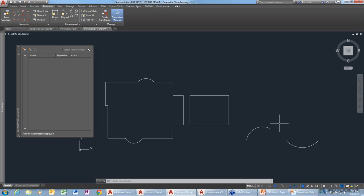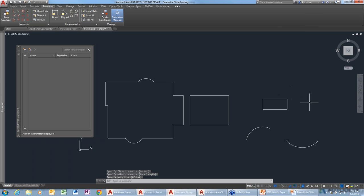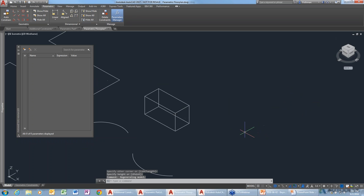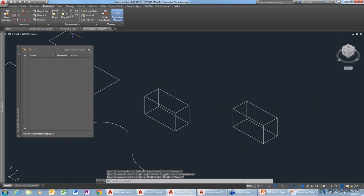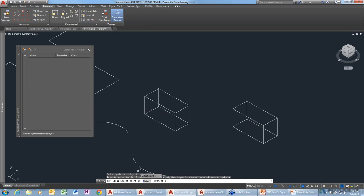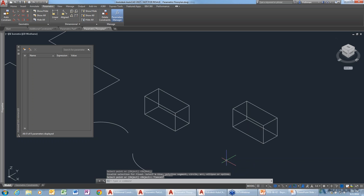Question: do constraints work in 3D — with 3D objects versus just 2D drafting? I don't think so. Searching behind the scenes, the answer appears to be no. Let's test it: copying a box and trying to use a fixed constraint on it — it says 'select a line, a polyline, a circle, an arc, an ellipse, or a spline.' It won't allow you to select any kind of 3D geometry. So no, constraints don't work with 3D objects.